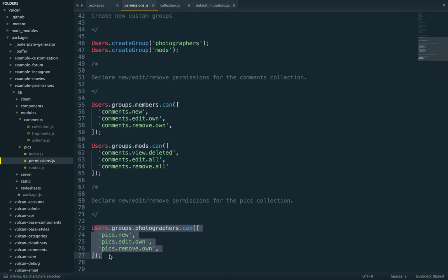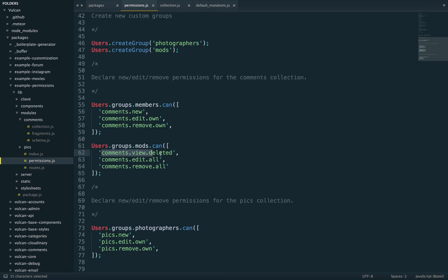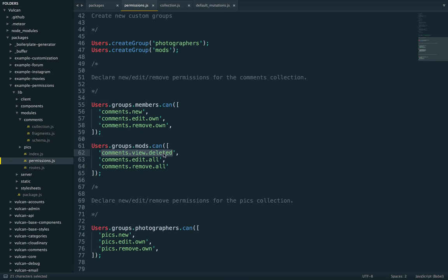So basically, the only custom action we have that doesn't come in the default mutation resolvers is this one view deleted. And you'll notice it's a bit different, right? Because it concerns viewing content and not editing or inserting or removing content. So it's not a mutation. Instead, it concerns the query resolver.